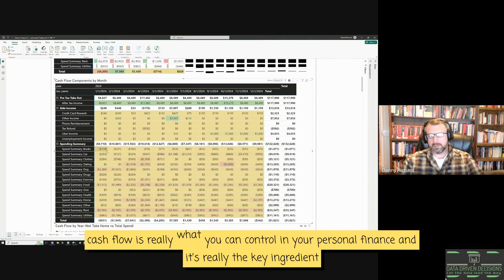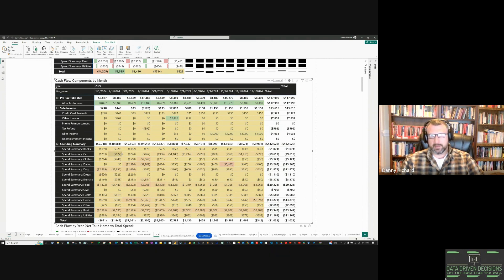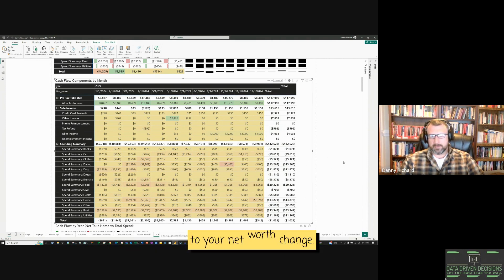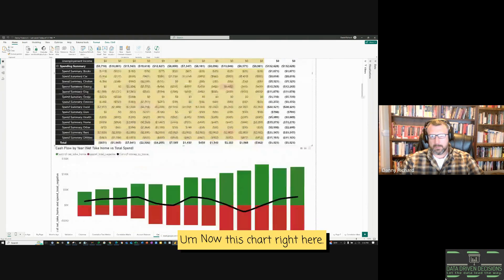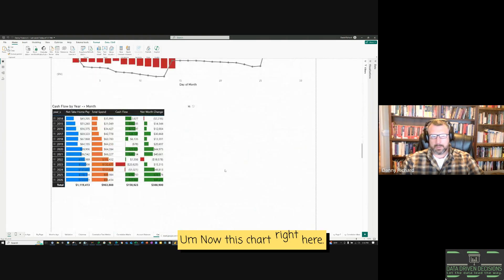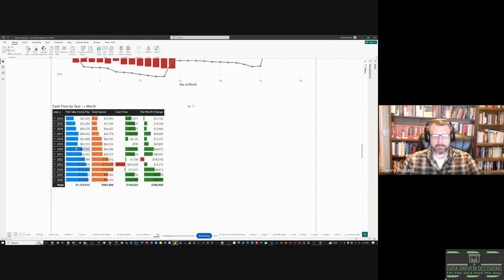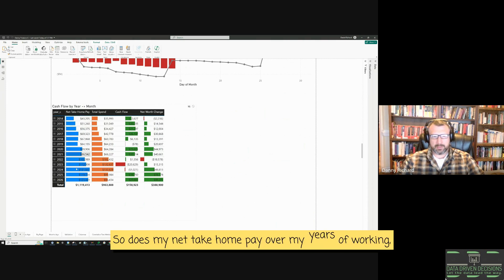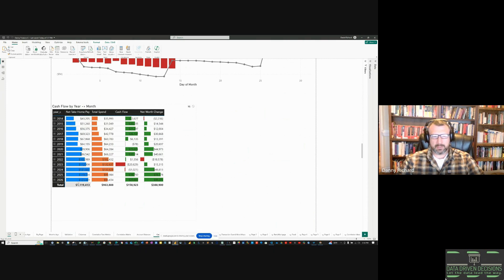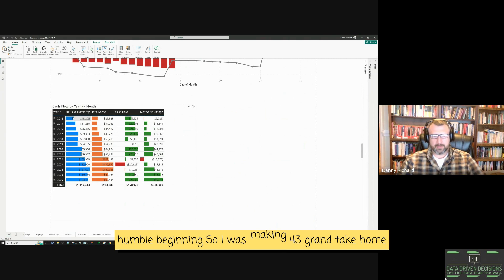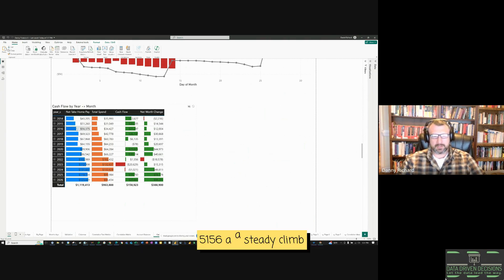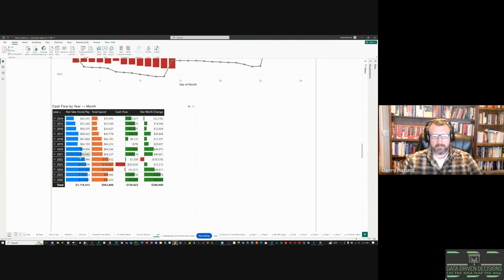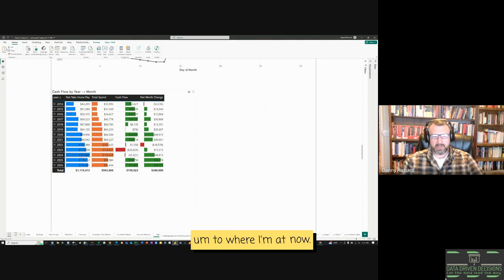Cash flow is really what you can control in your personal finance. And it's really the key ingredient to your net worth change. This chart right here shows my net take-home pay over my years of working. Humble beginnings. I was making $43,000 take-home. $51,000, $56,000. A steady climb to where I'm at now.